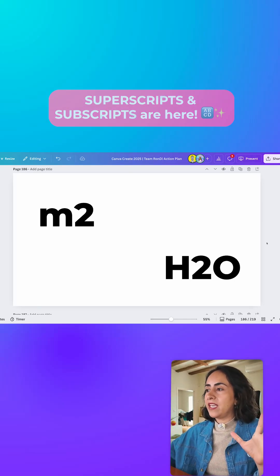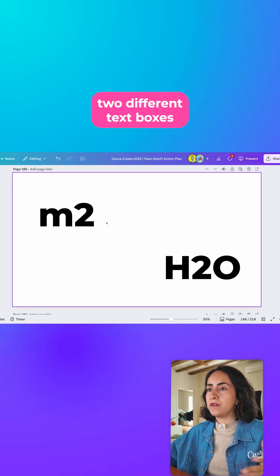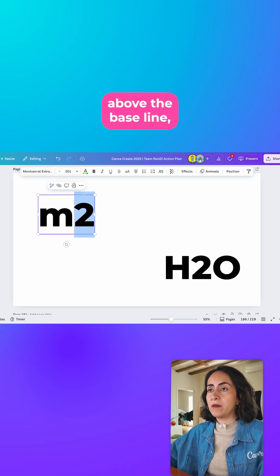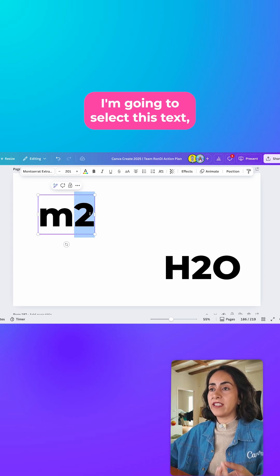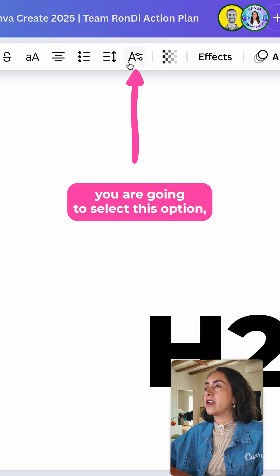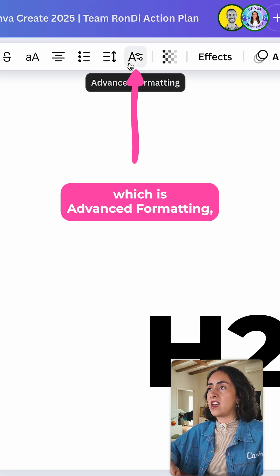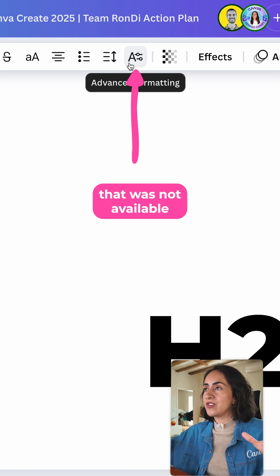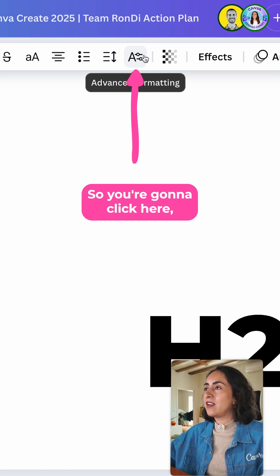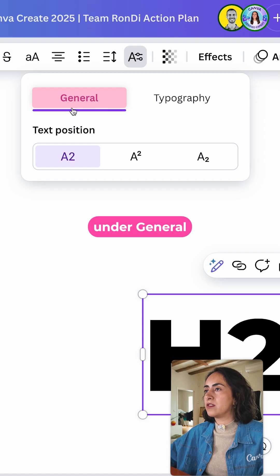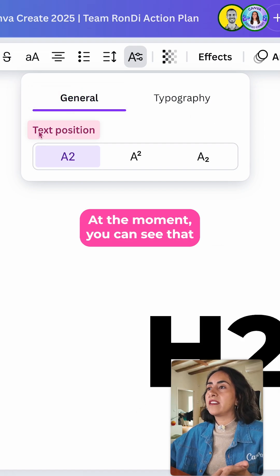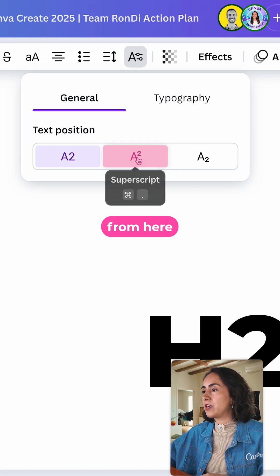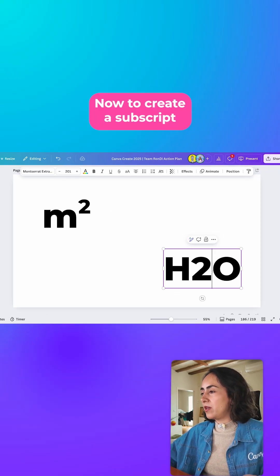Go to the editor — here I have two different text boxes. If I want to place these two above the baseline, I'm going to select this text and then on the toolbar select Advanced Formatting, which is a new feature that was not available on the toolbar before. Click here, make sure you are under General. At the moment the text position is set to None, but you can select Superscript from here.